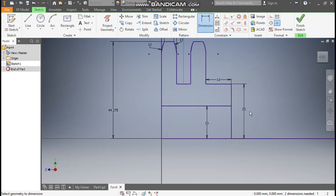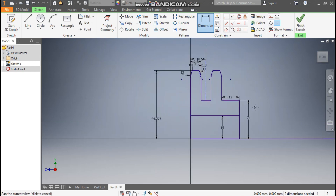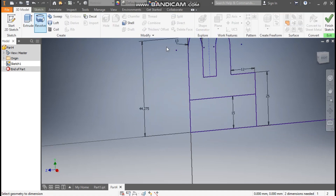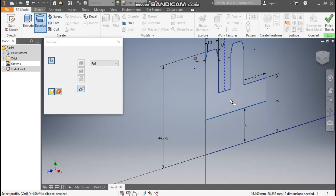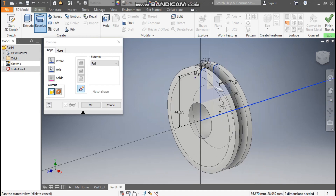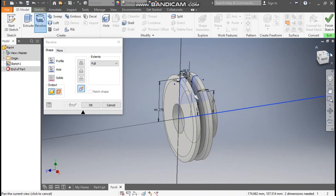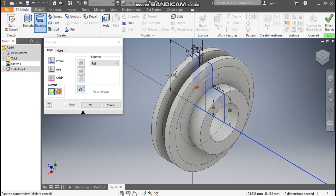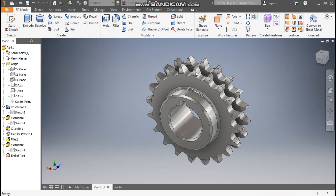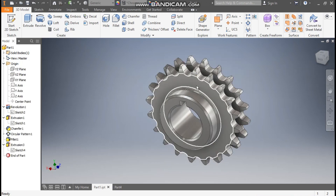Now go to 3D Model and take Revolve. Select this profile, go to Axis, and select the center axis. Now rotate — you can see the profile. Press OK. Now we have the profile and we have to make the cutout profiles.